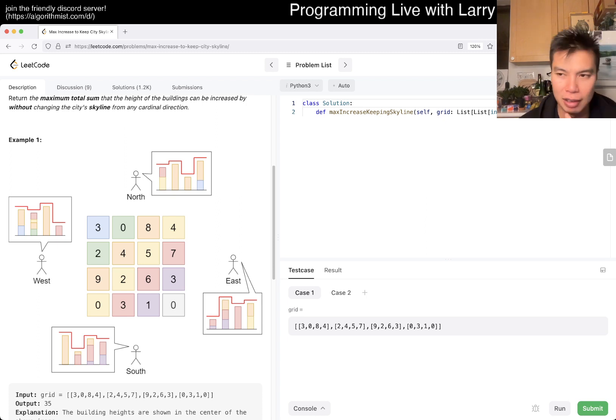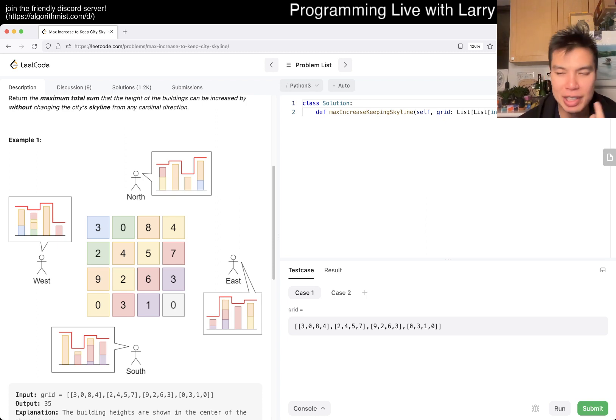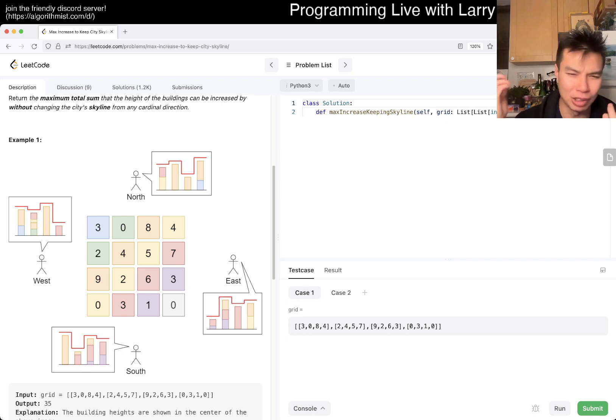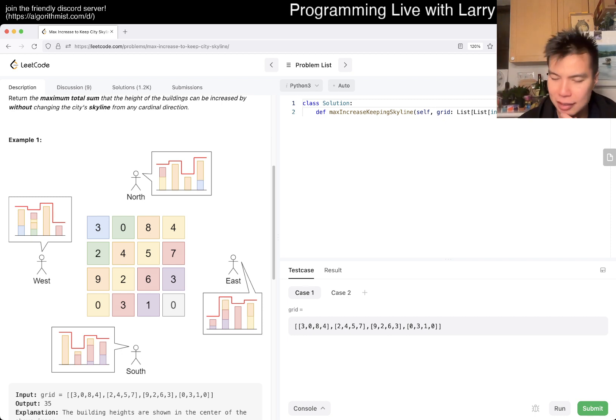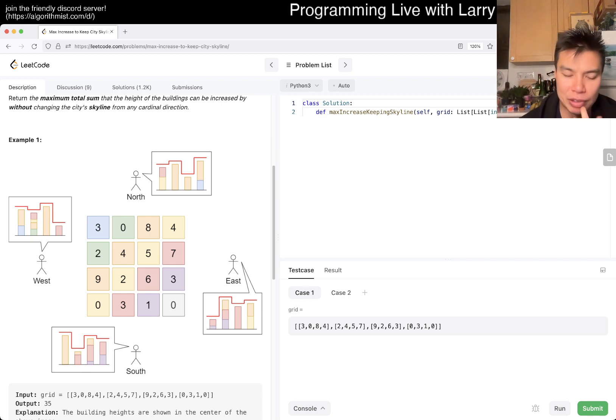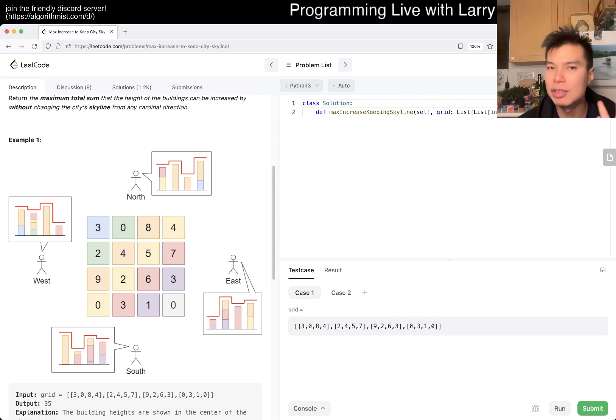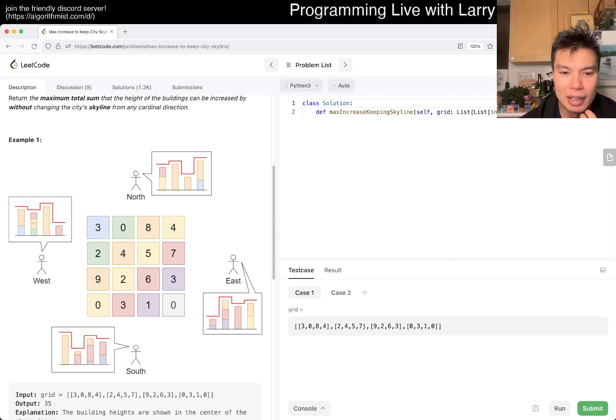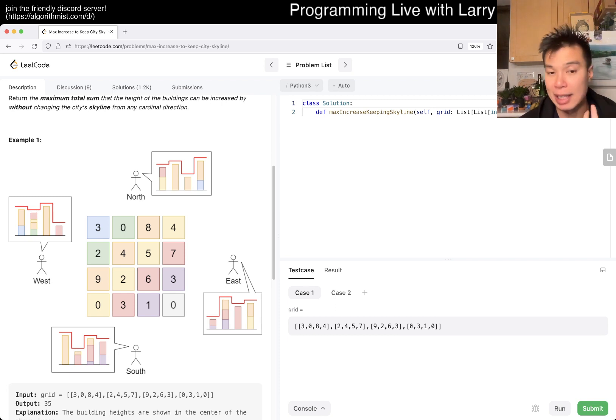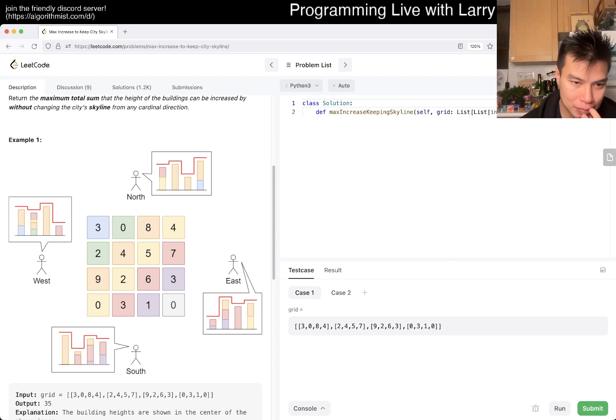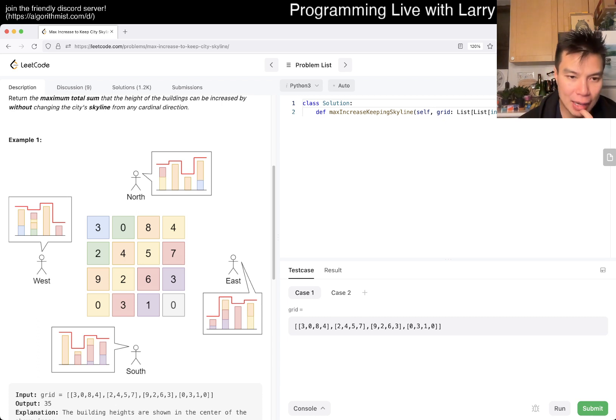No matter which direction, but either way the shape of it will not change. Right. And using the same logic, east and west will be the same thing as well. Right. So what does that mean? That means that we only have to keep track of two things instead of four things.